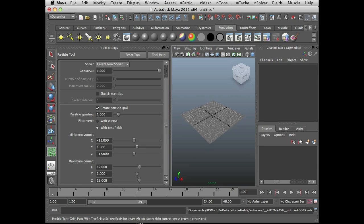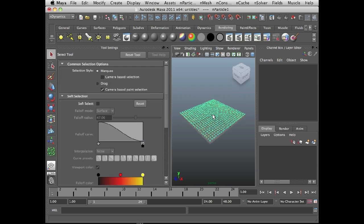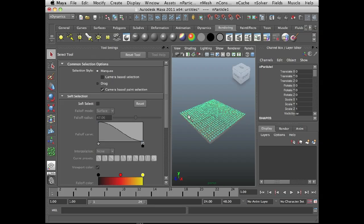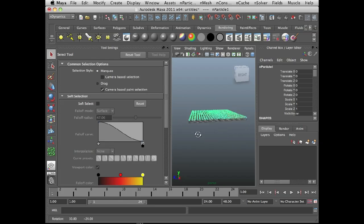I'm just going to click in the scene, hit the enter button, and there's my particle grid right there.